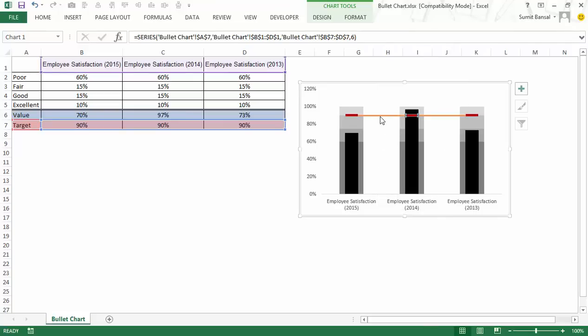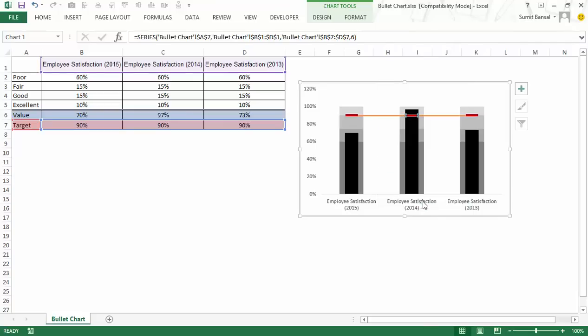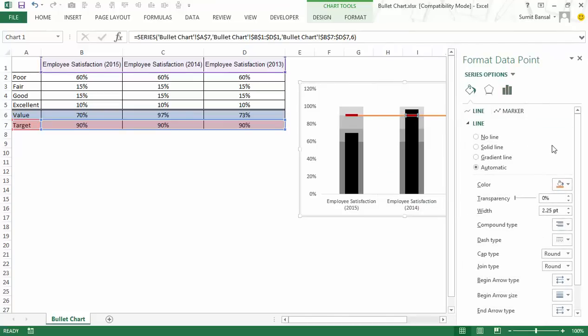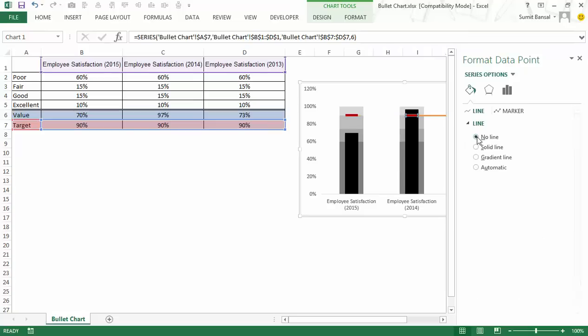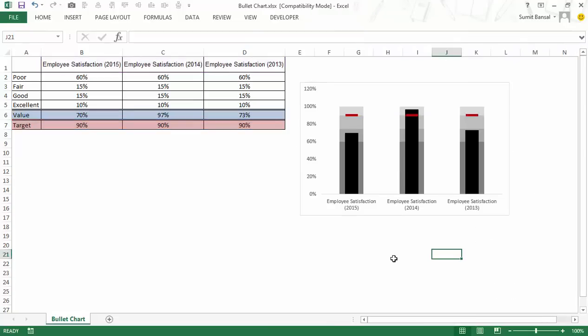So I would select this line, right click, go to format data point. And here in fill and line, I would say no line. I can do that for this as well. So the line goes away. And now you have this bullet chart for all these three years and it shows employee satisfaction for all these three years.